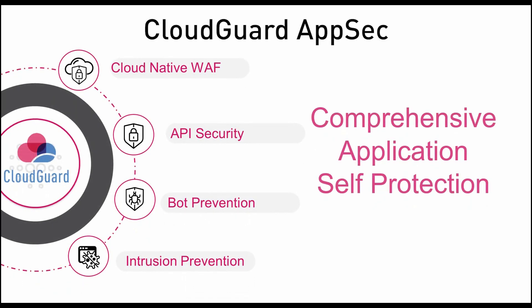CloudGuard AppSec provides a cloud-native WAF with API security, bot prevention, and intrusion prevention.